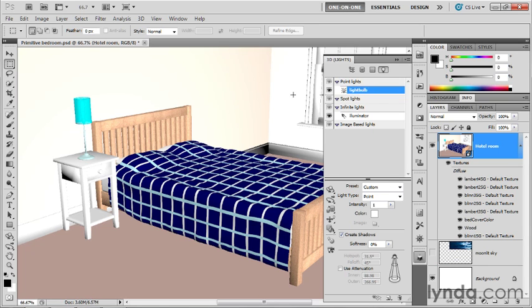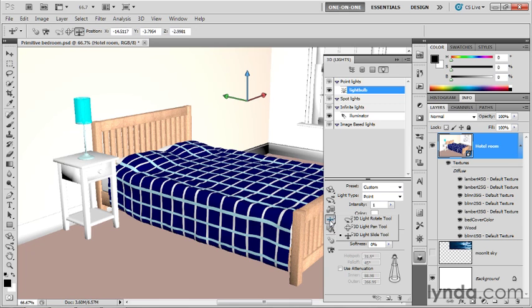Not sure exactly where this light is at this point in time. So I'm going to go ahead and select my fourth tool down, which is going to be one of my lighting tools. In this case, the light slide tool, because the 3D light rotate tool isn't going to do me any good. I don't have directional control with a point light. I just have position control, which I can change using the pan or slide tool.